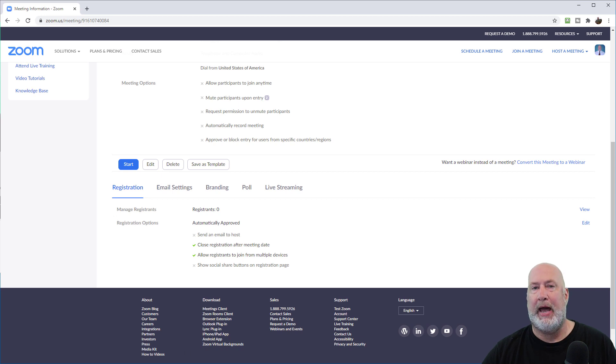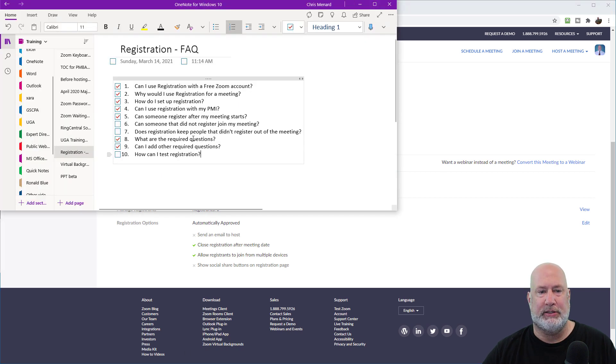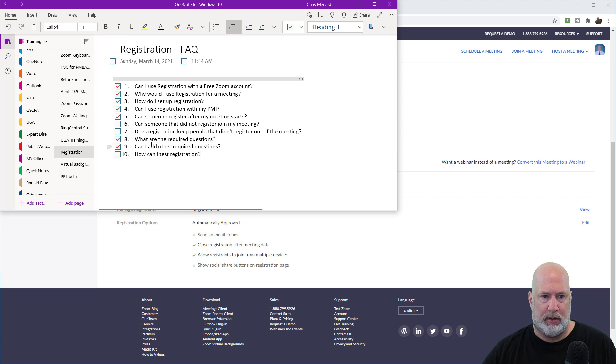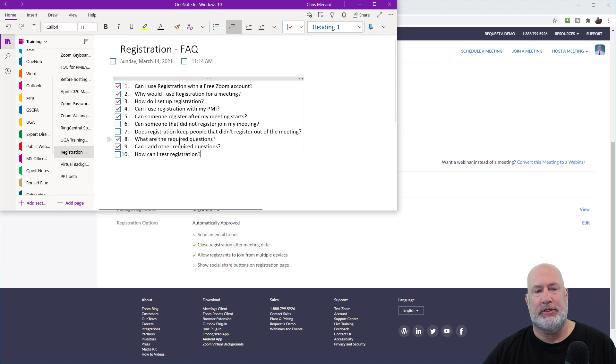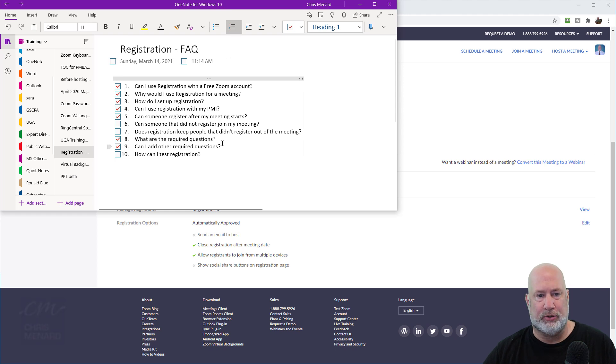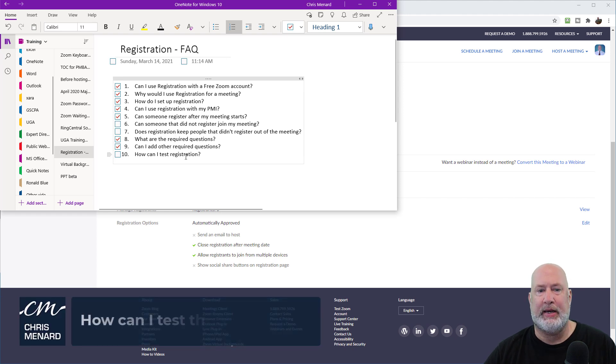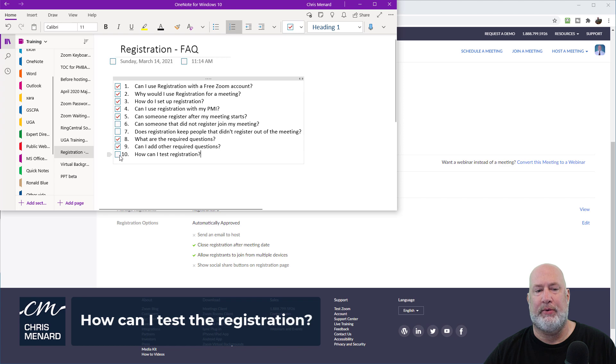Let me go back to my list of questions. So what are the required questions? We got an email and first name. Can I add other required questions? Yes. And again, you can add optional questions. How can I test the registration? Let's go ahead and do that one right here, the last one.